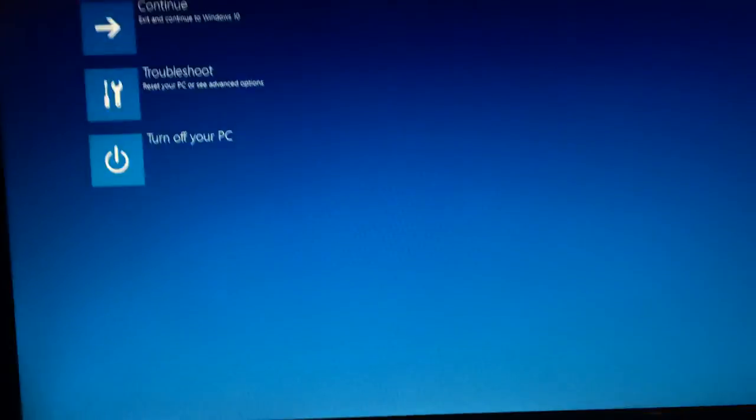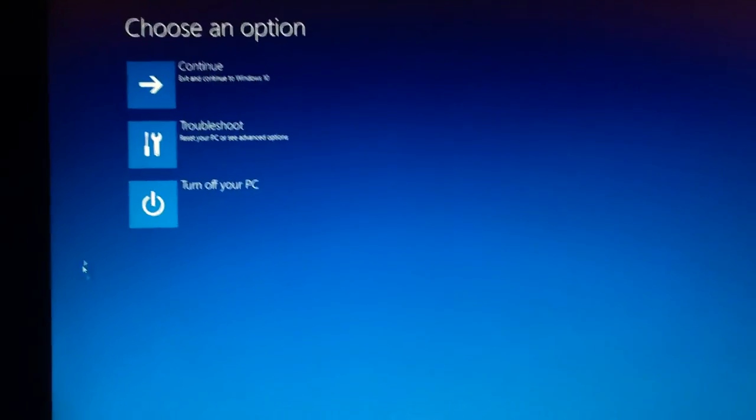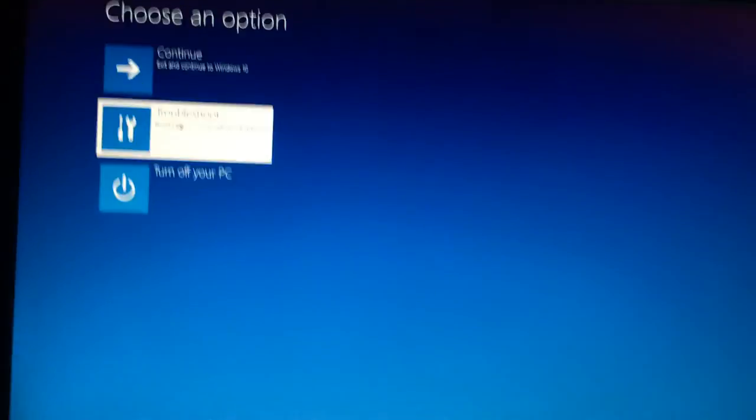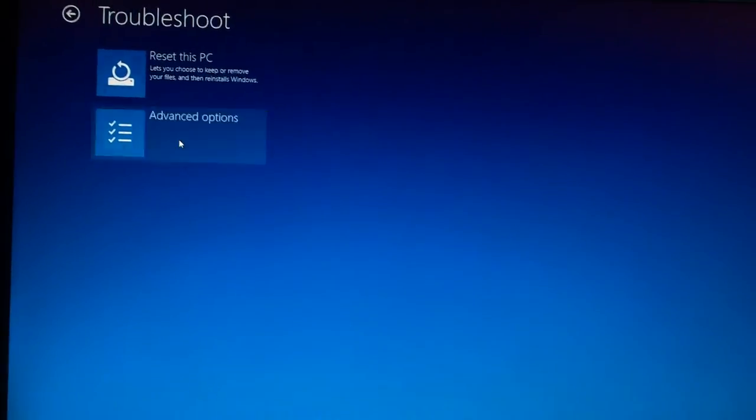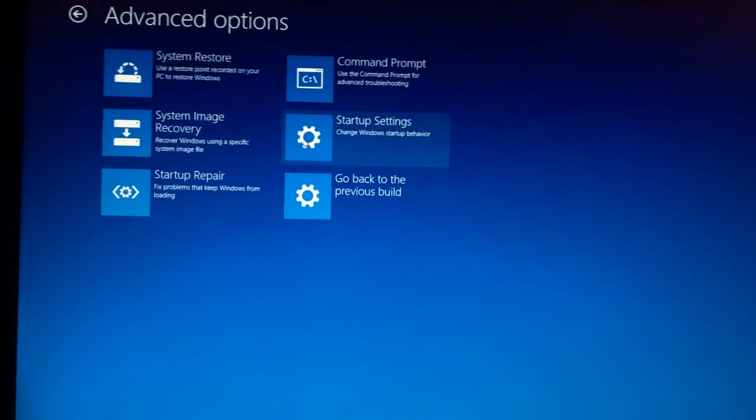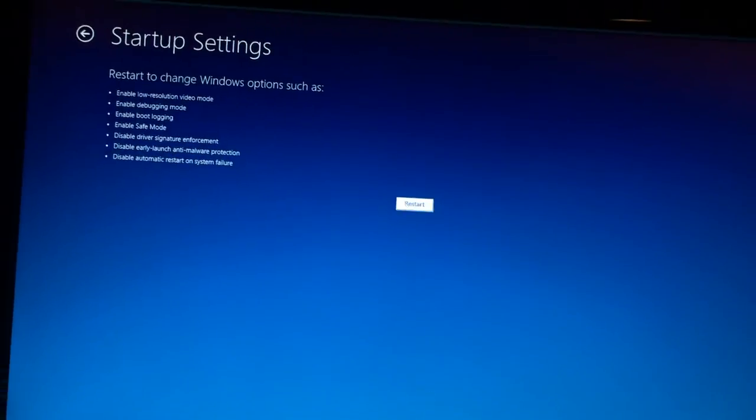Oh, it actually did. So, this is their stupid way of going to safe mode now. You can go and click troubleshoot, advanced options, startup settings, and restart. And when you restart, it supposedly puts it into the safe mode. But you got to press another key on the keyboard to actually do it.